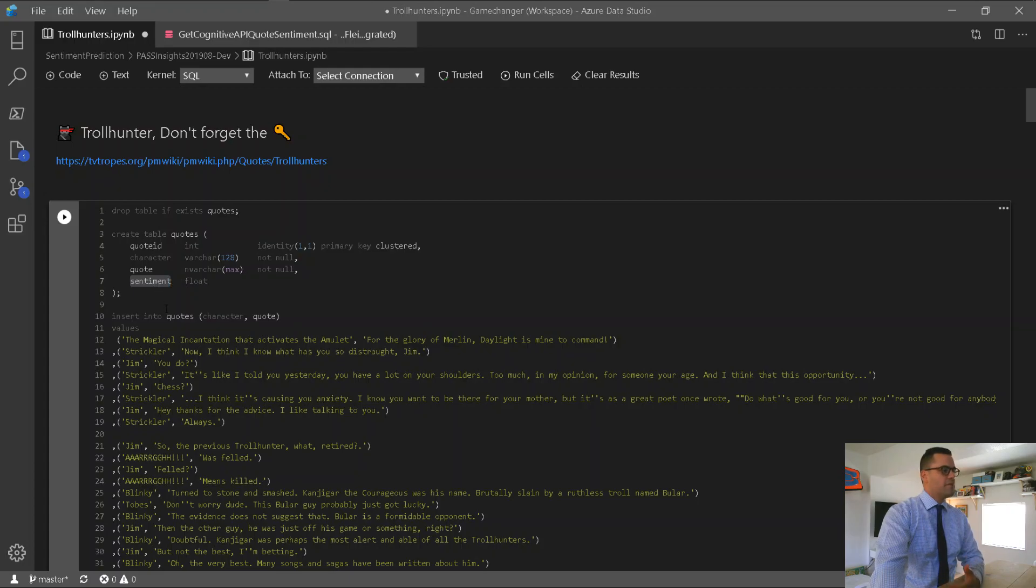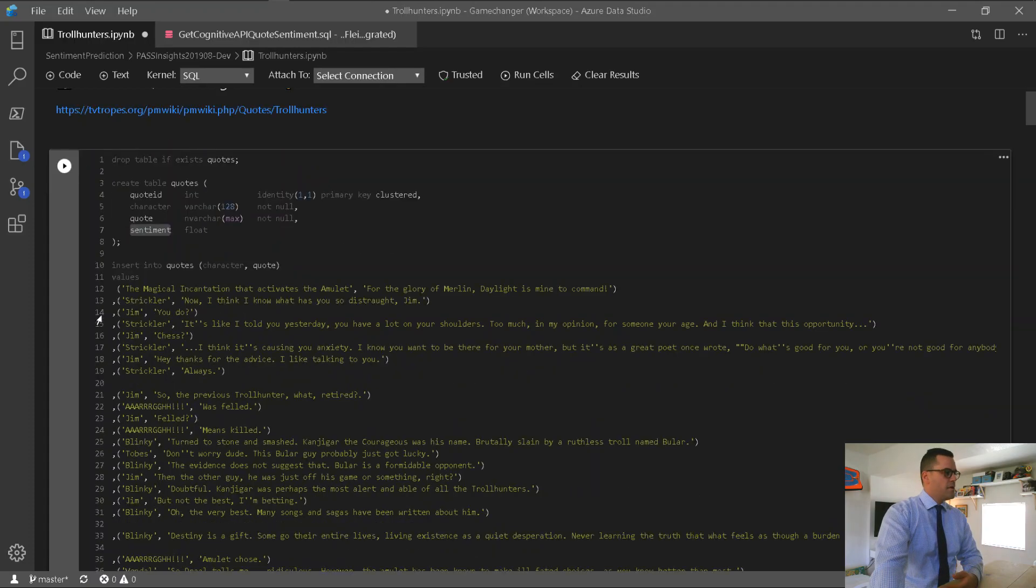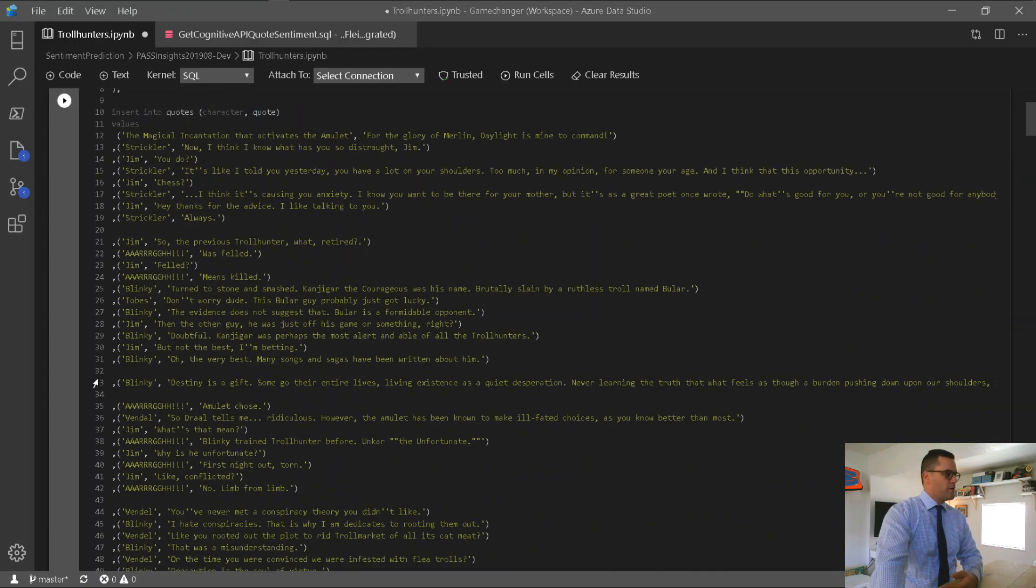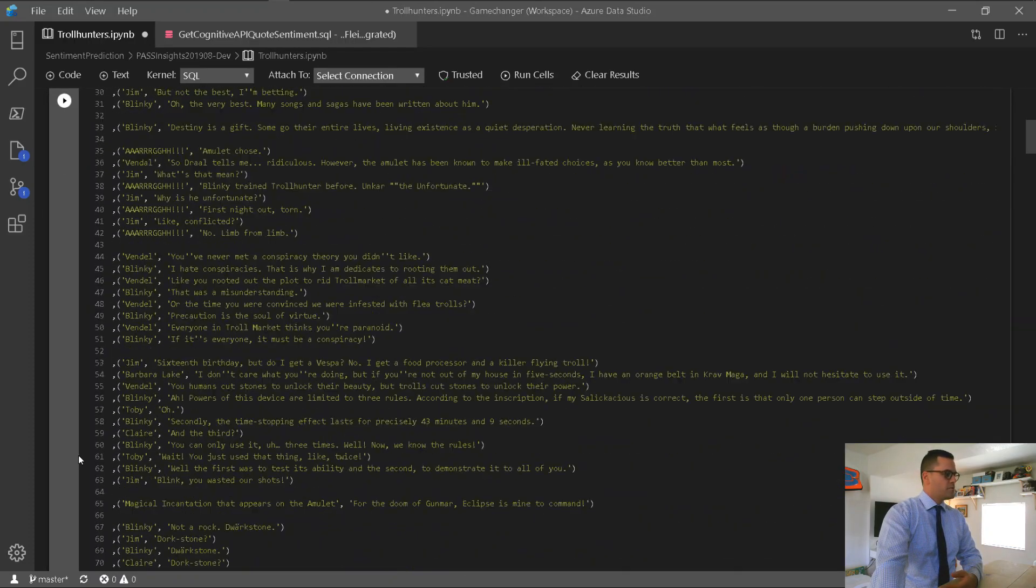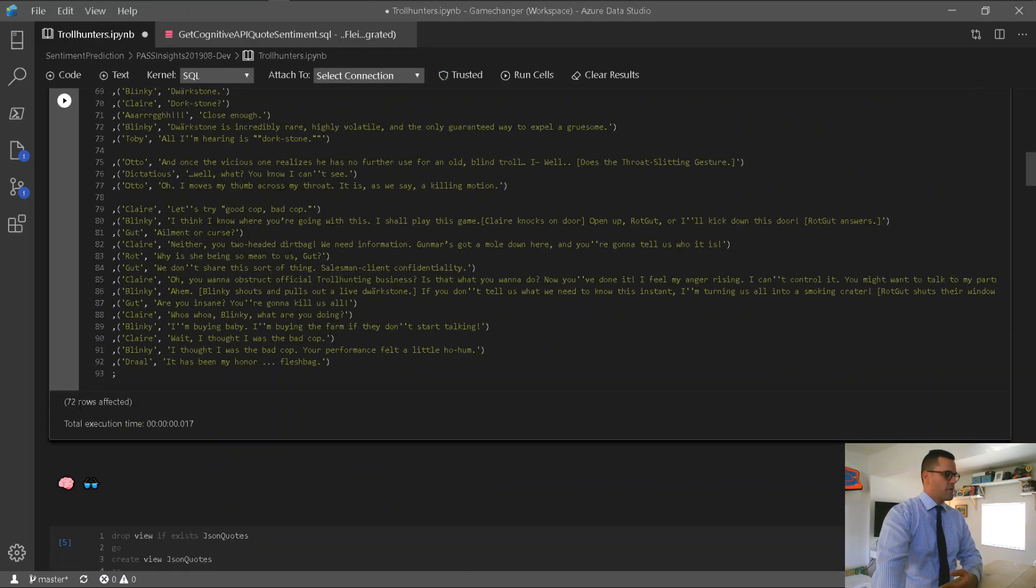Now, the sentiment is going to be empty, and I'm going to get the cognitive API to return the sentiment for the quote. Now, this script runs here, and it's going to insert 72 rows. There they are.